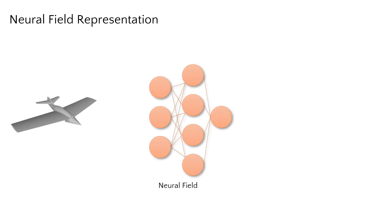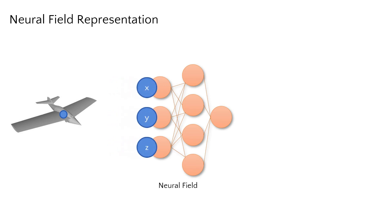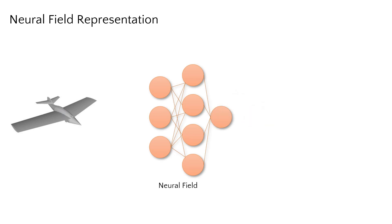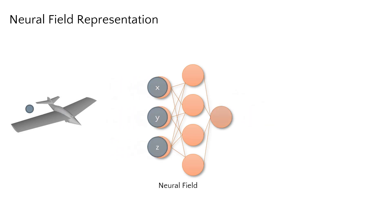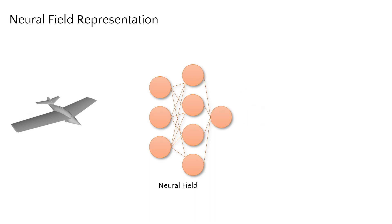Neural fields are powerful representations for encoding high-dimensional data like 3D shapes. Coordinate locations are input to an MLP which characterizes an implicit surface, for instance, outputting shape occupancy. This enables a high-fidelity surface representation from which a mesh can be extracted with marching cubes.